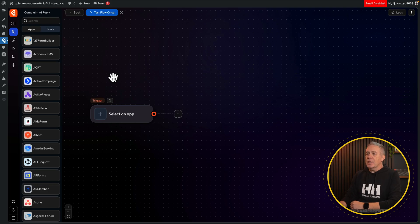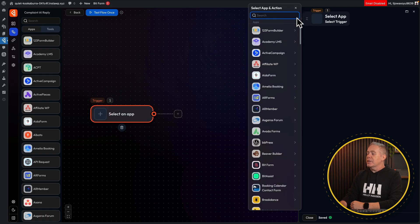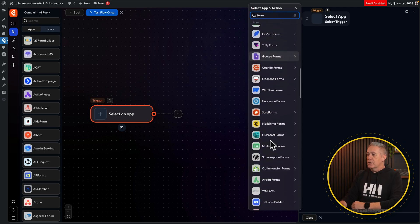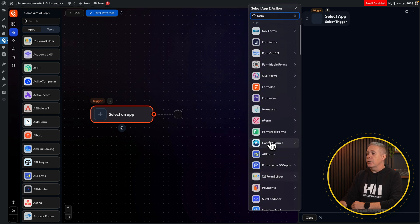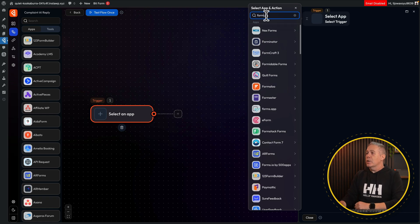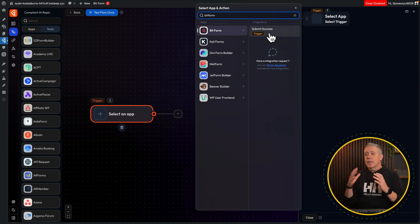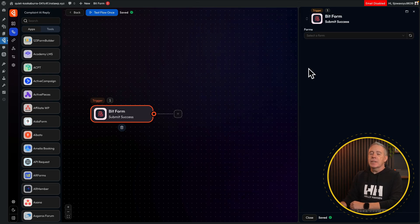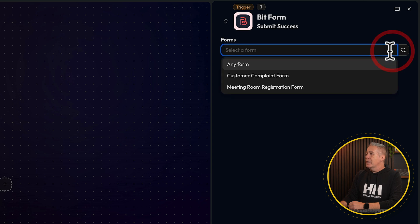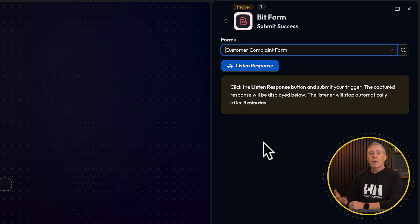First of all, let's set up the trigger. Come back into BitFlows and we're going to select an app from the list. Click to drop this down — there's lots of different options here. If we search for 'form', you can see there's an awful lot of forms, so whatever form you're using, you should be able to cater for it inside here. Even if you're using native Bricks functions and the form that's in there, you can use it here as well. For this example, we're using Bitform. We've only got one trigger here, which is a submit success — once that form has been submitted successfully, that will trigger the next action. We just need to configure some basic info, telling it what form we're dealing with, which in this example is our complaint form. And now this is waiting for a response. We have to listen for the response and submit that form to get some sample data coming into the trigger, which we can then use to work with the rest of our flow.